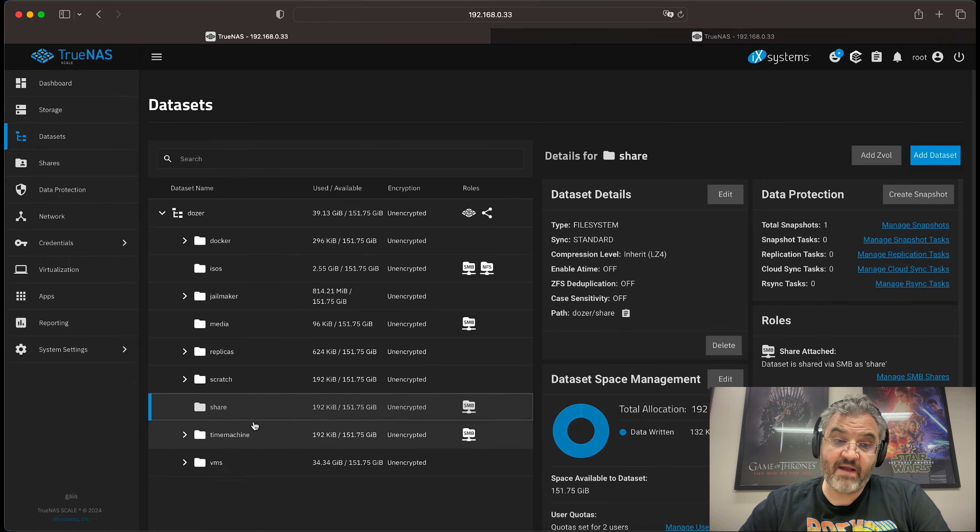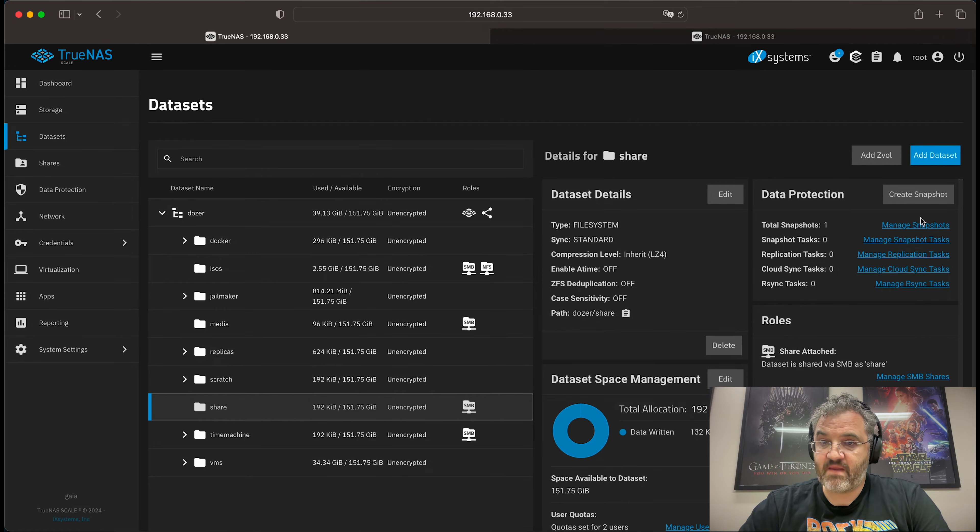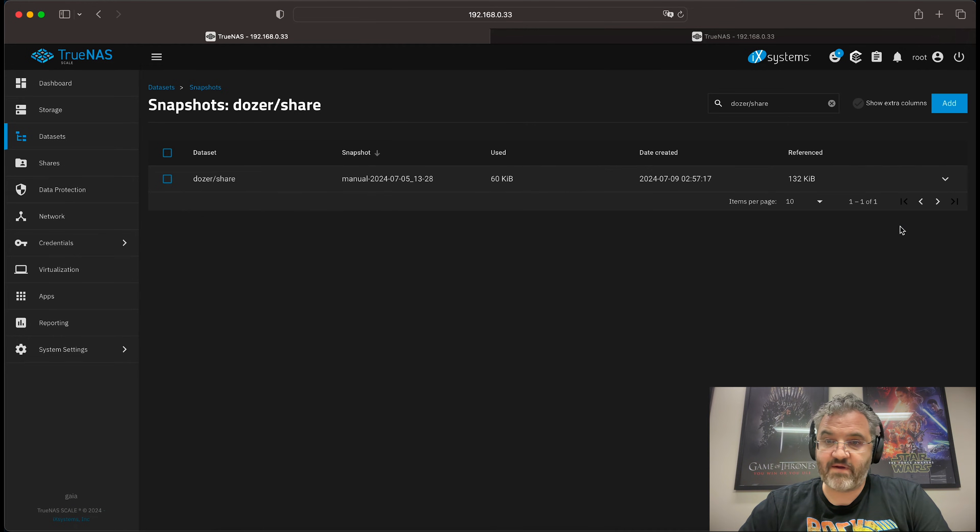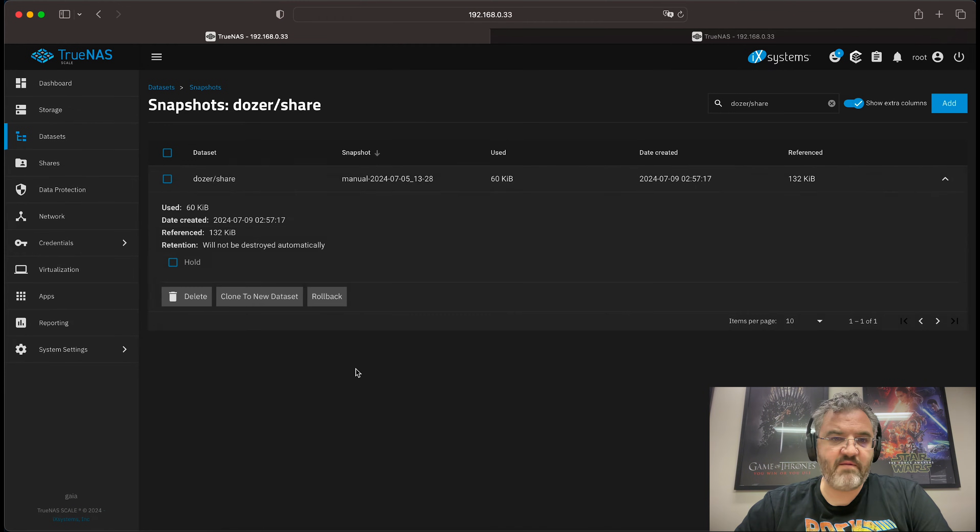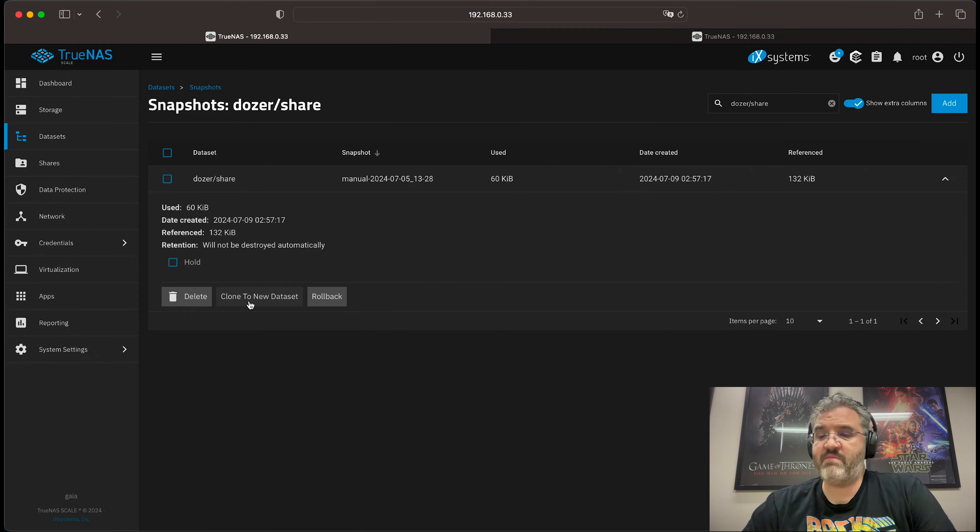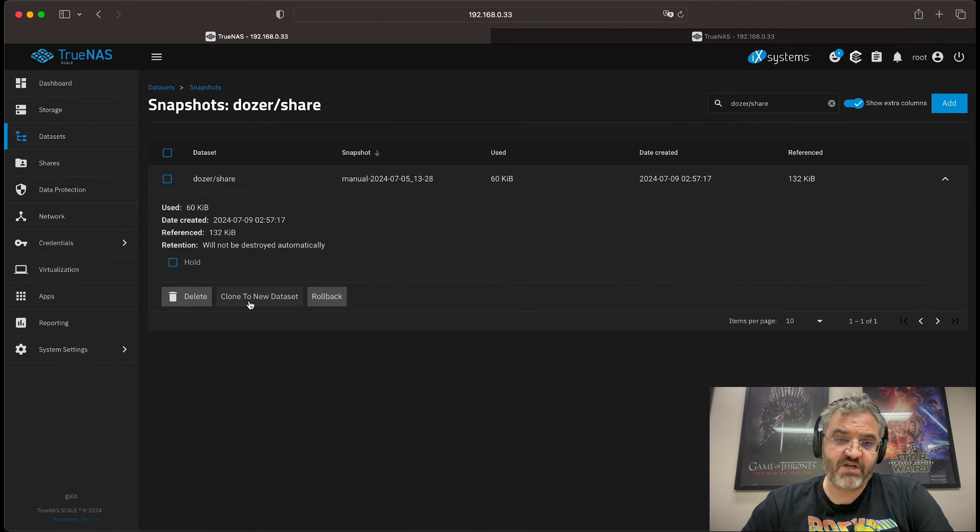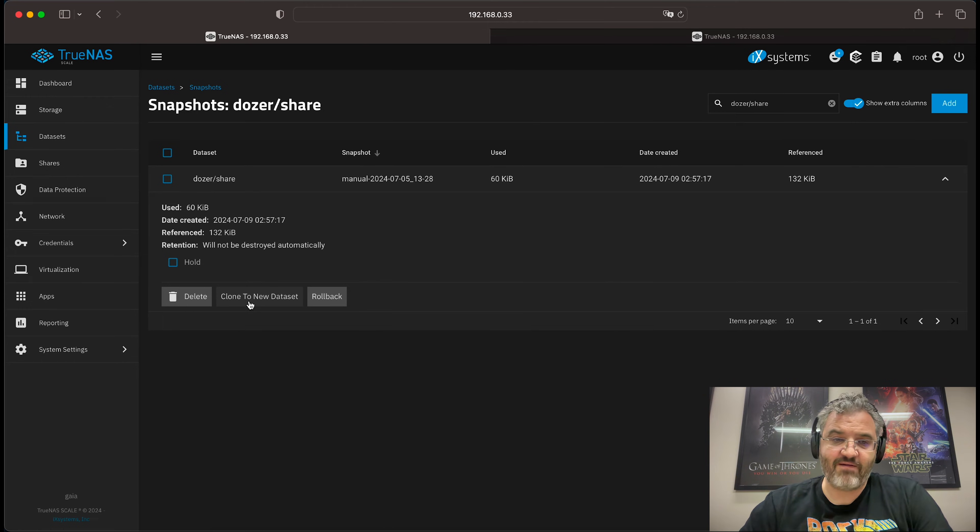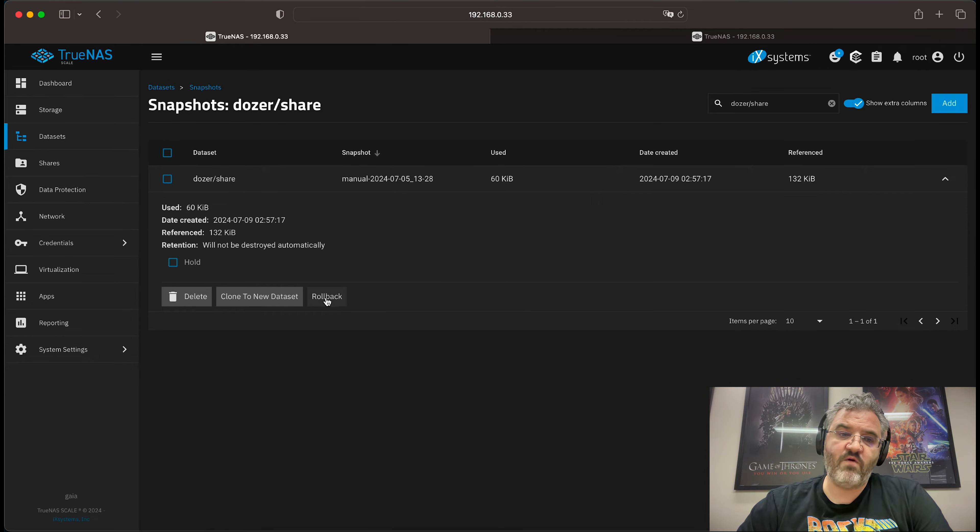Alternatively, we may just want to roll back a dataset, in which case we can look at the snapshots. By zooming in, you have the option to clone to a new dataset, which you could perhaps share out and mount as a different share to inspect the data and perhaps recover separately. Or you can roll back.